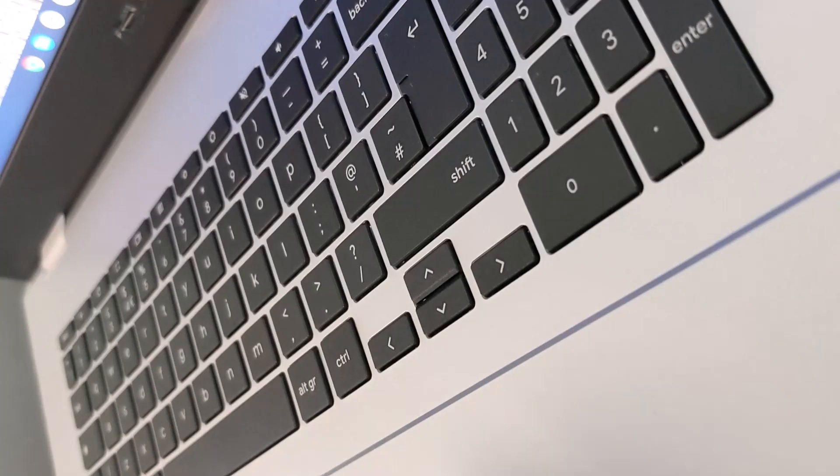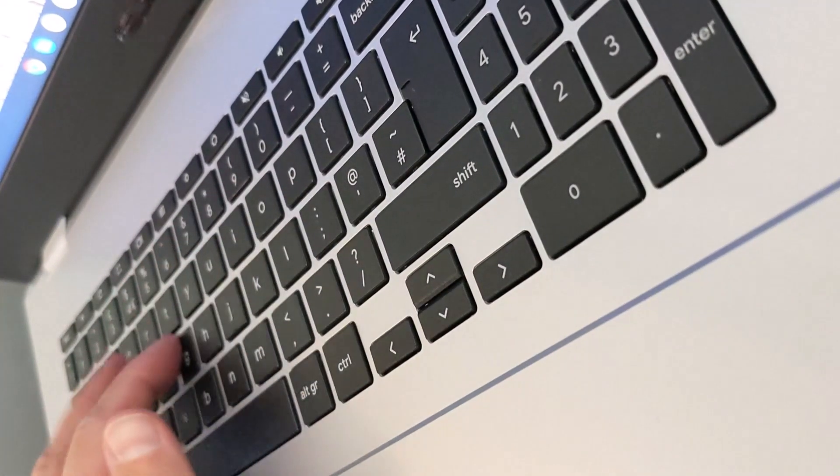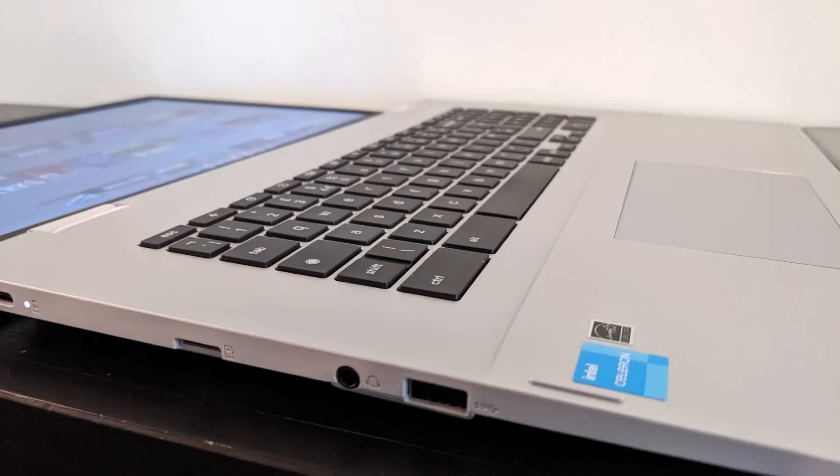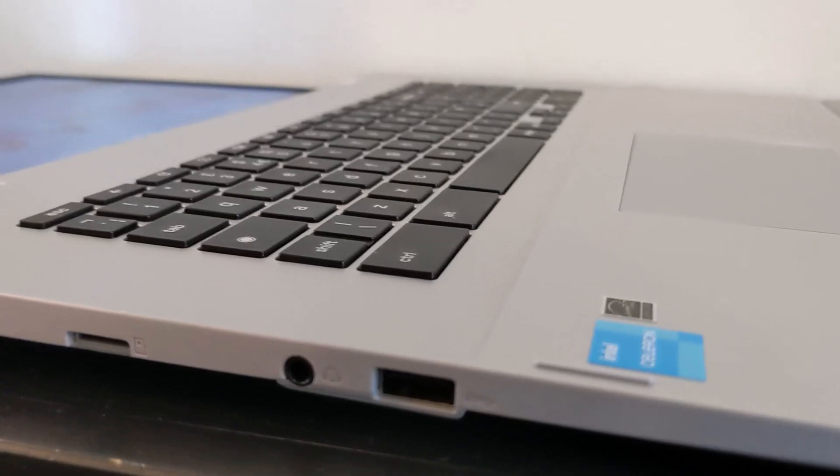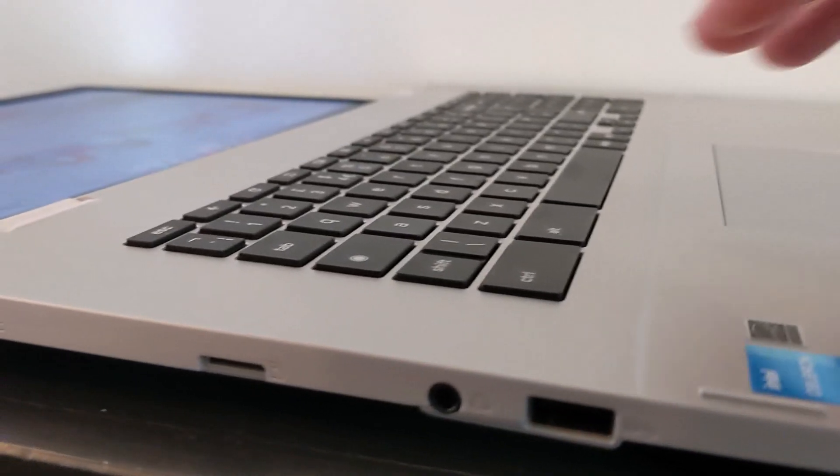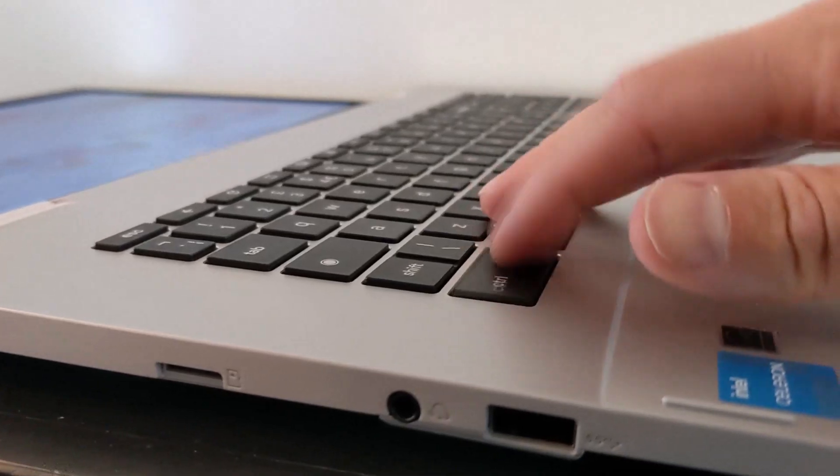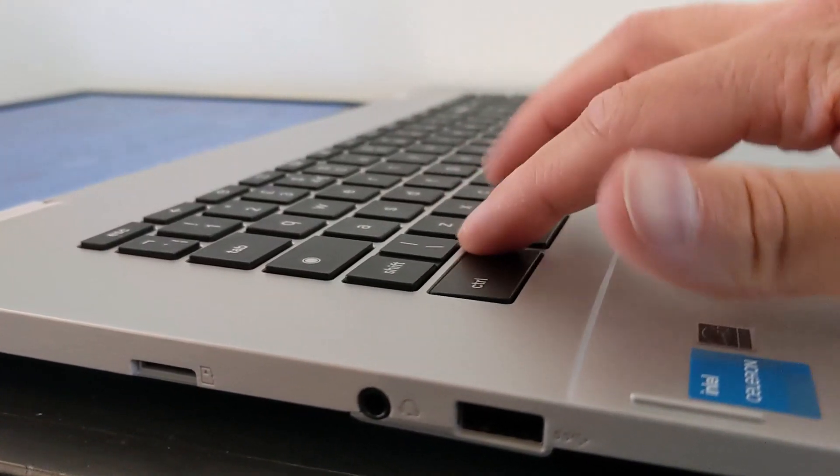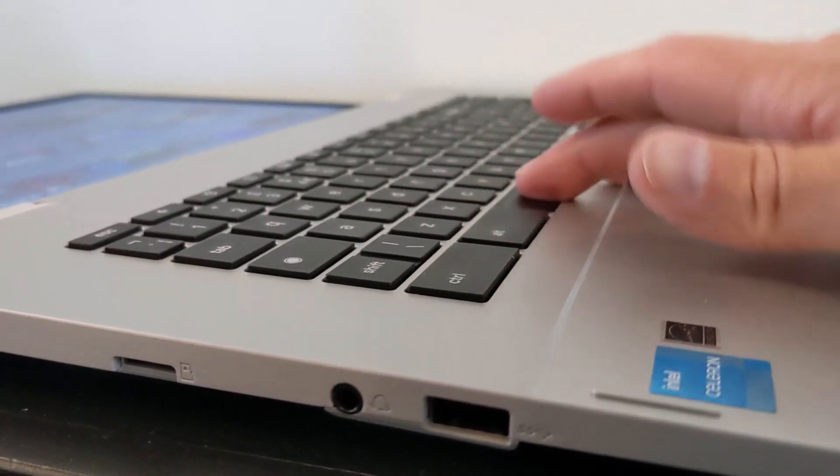The Asus on the other hand has that shallow clicky key travel, feels a bit less premium, much more like the CX1500 that I tested and it's got a bit of flex like that one as well.